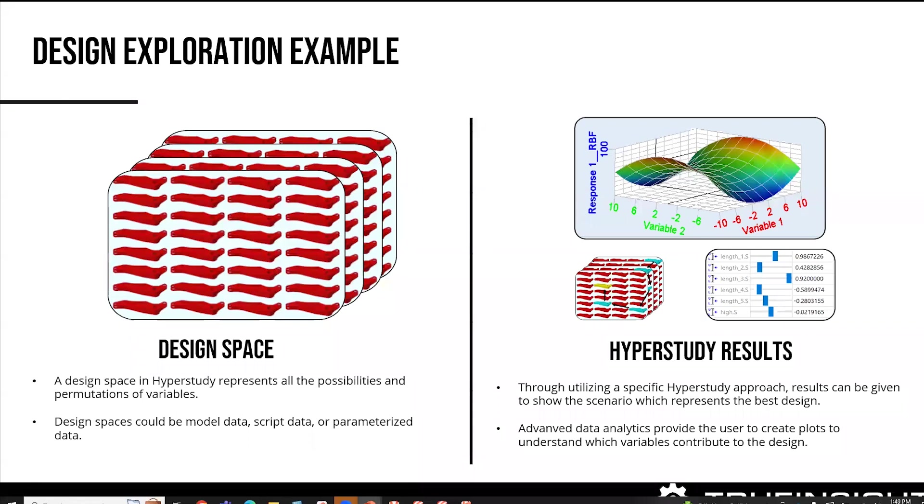Like I said, we're going to look at an example that's based around structural. But I want to keep in mind, if you're dealing with a lot of Excel data or just script data, you can use HyperStudy as well. So you're not limited by using some type of analysis simulation, we can also look at scripts or Excel data. And really, it's great for making design decisions for a large amount of scenarios or variables you have.